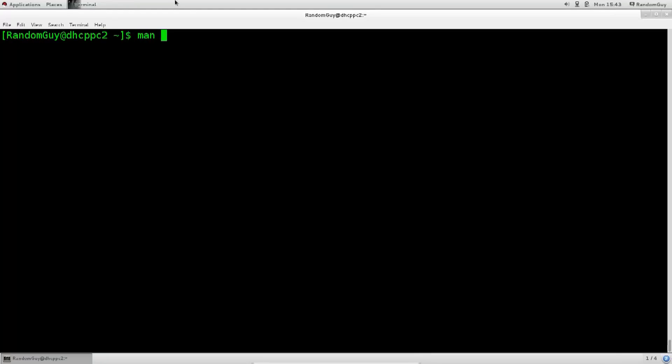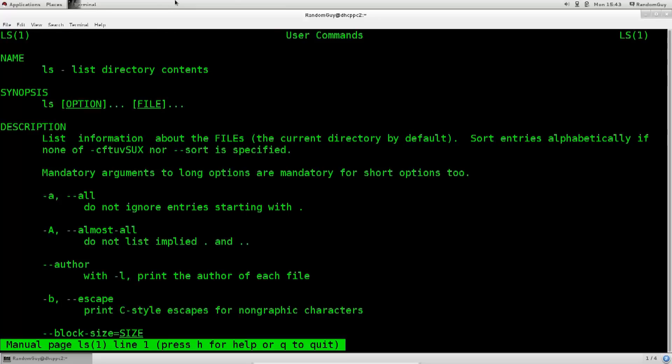So man actually is basically a manual, or man pages, for a specific command. For example you can type in man ls, and it's gonna tell you everything that there is to know about the ls command.